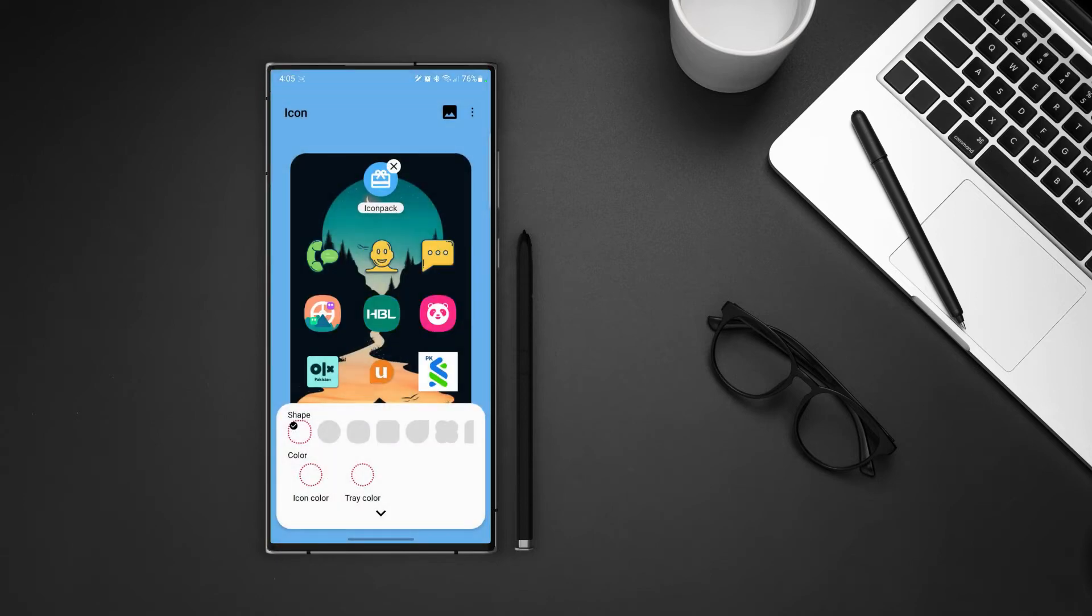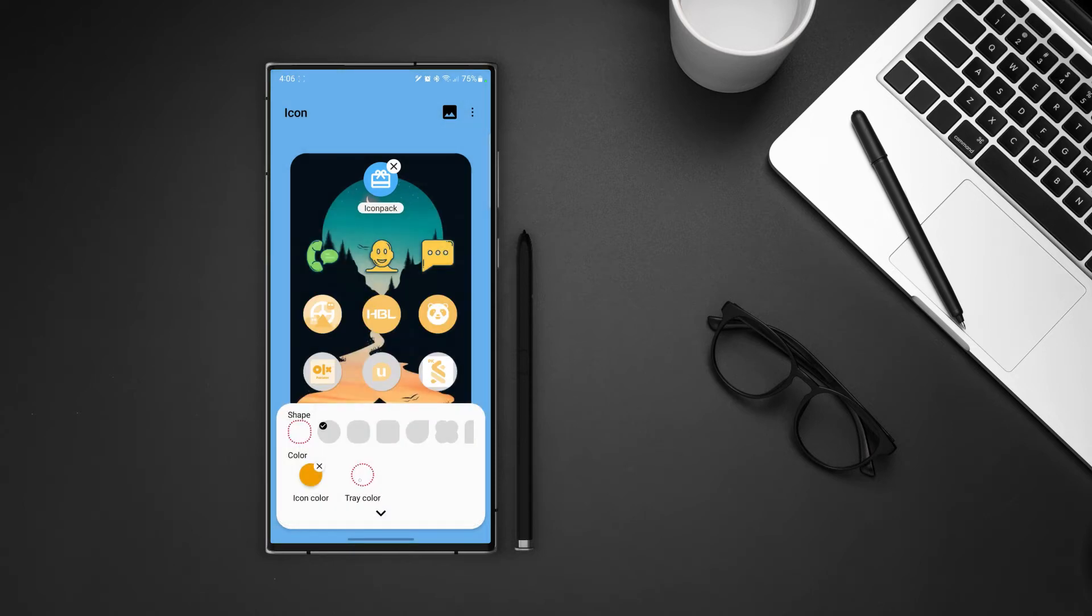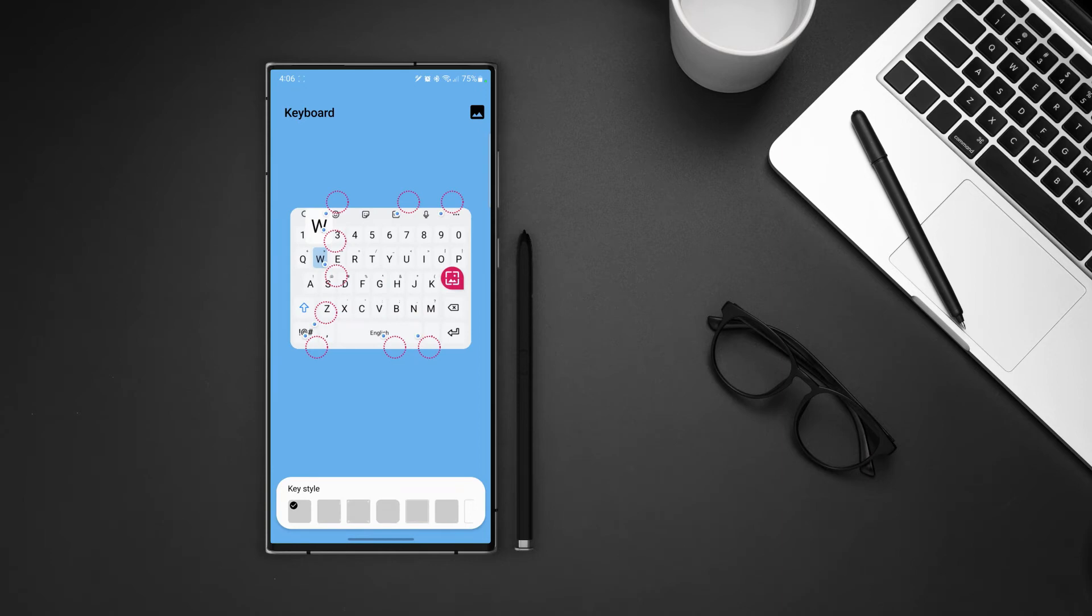Then we have the shapes of the icons. Use any one of those and next we can change the color of icons and the color of tray. Now remember if you are using icon pack then these colors will only apply on those icons which are not included in the pack, like the banking app icons as you can see here in the preview. Once it's done swipe to the next screen.